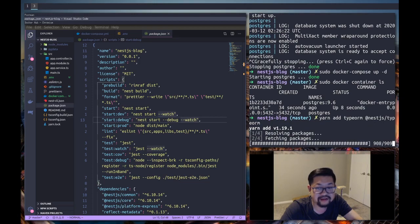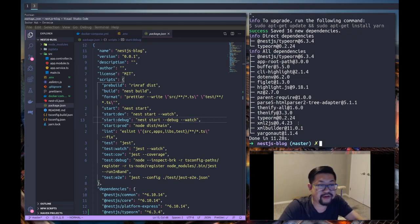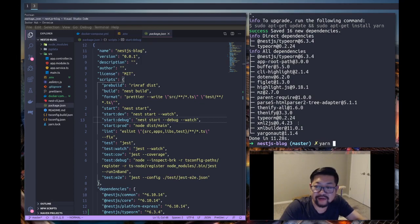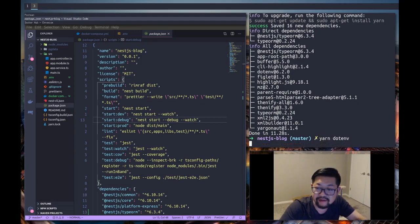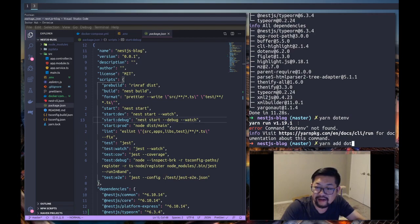And let that install. So I actually do forget one thing so we also need dotenv. Oops, yarn add dotenv.